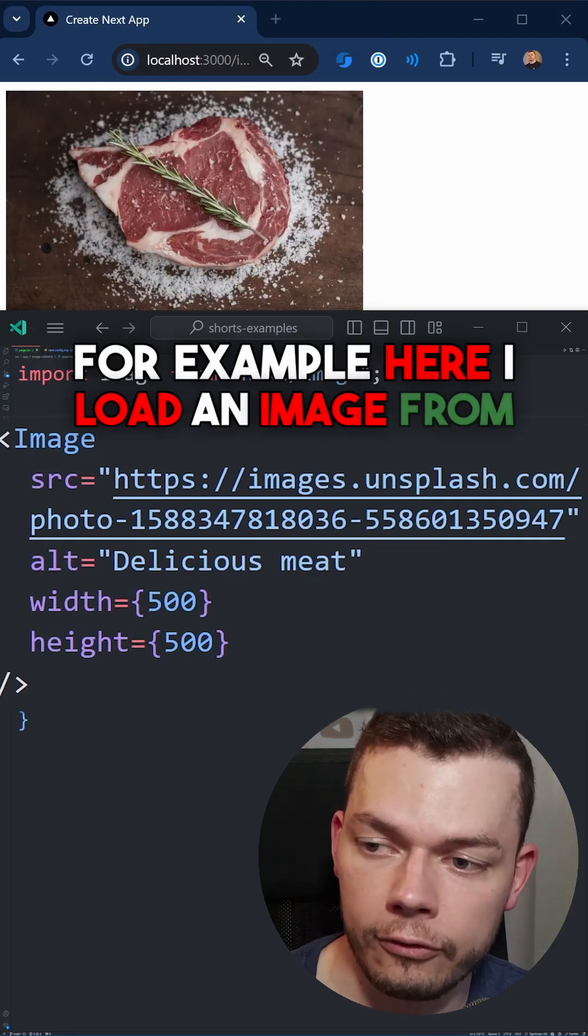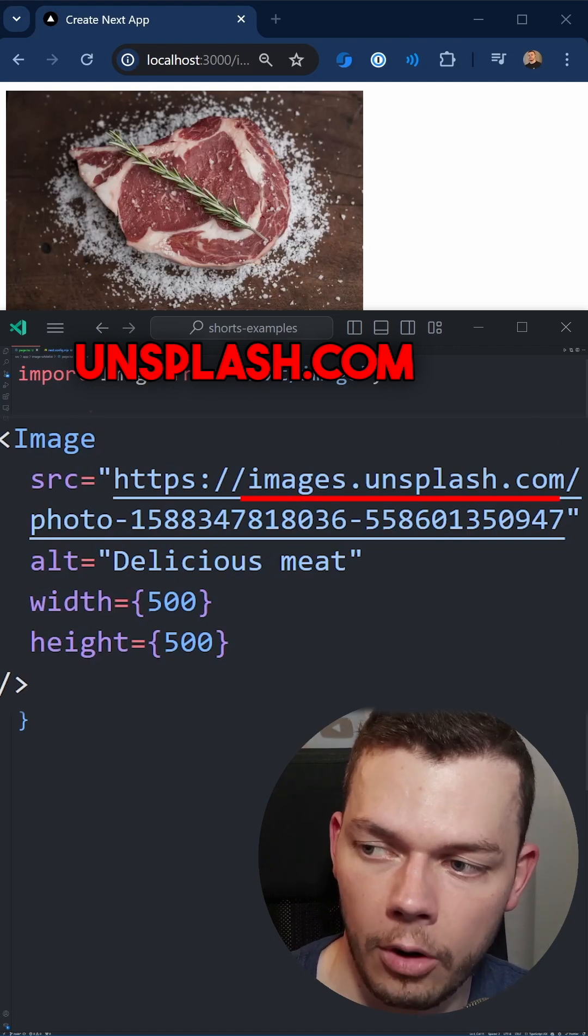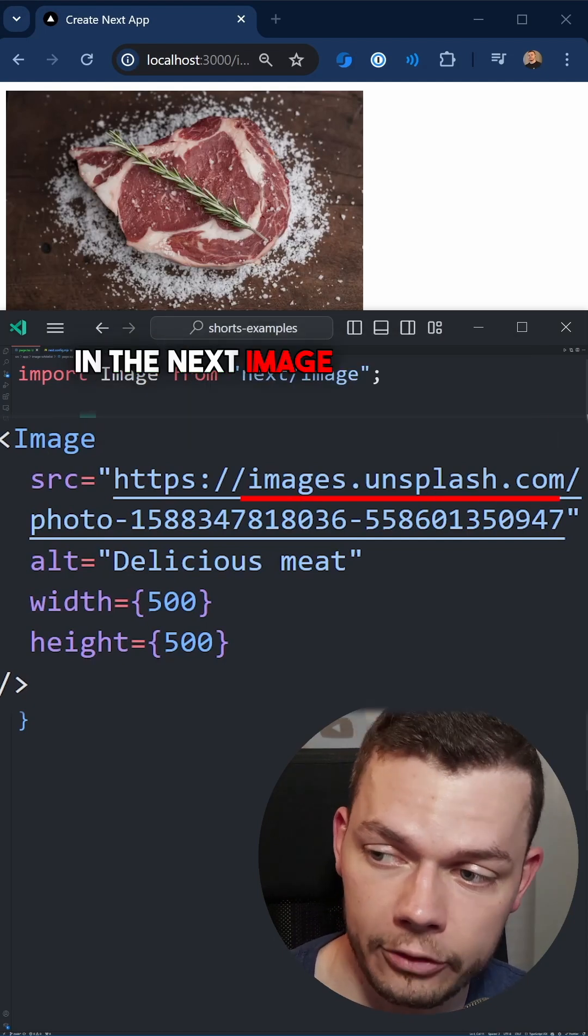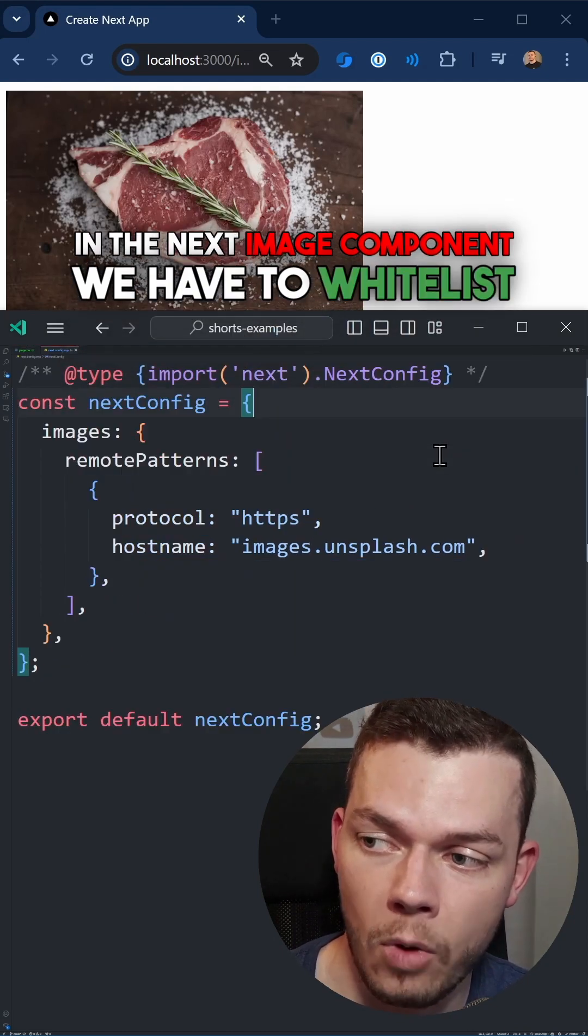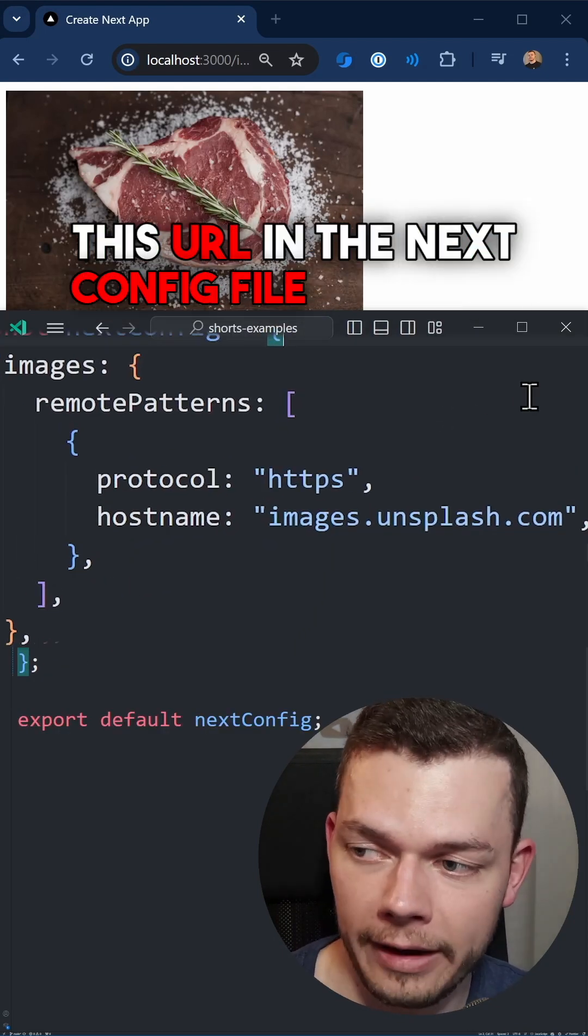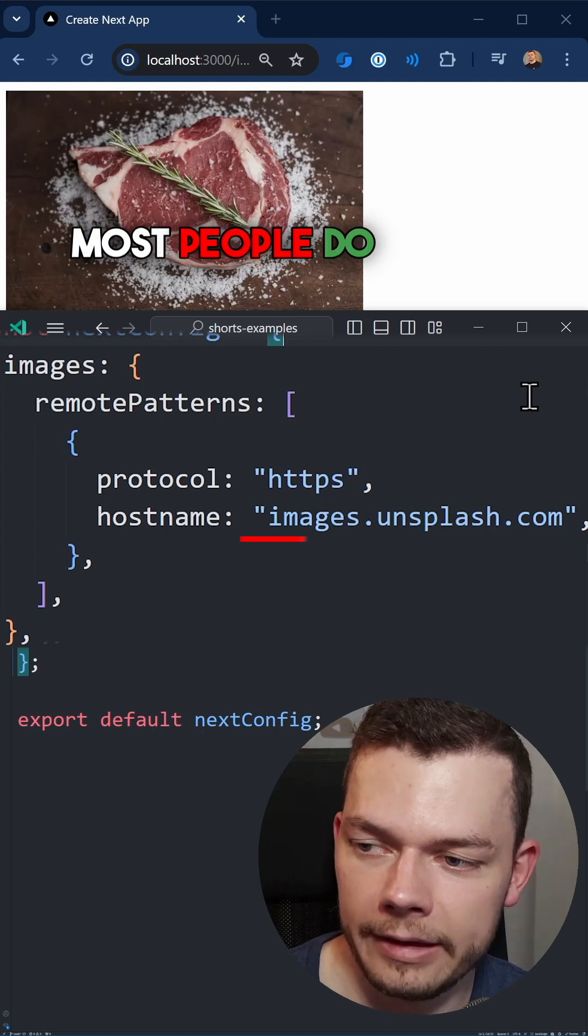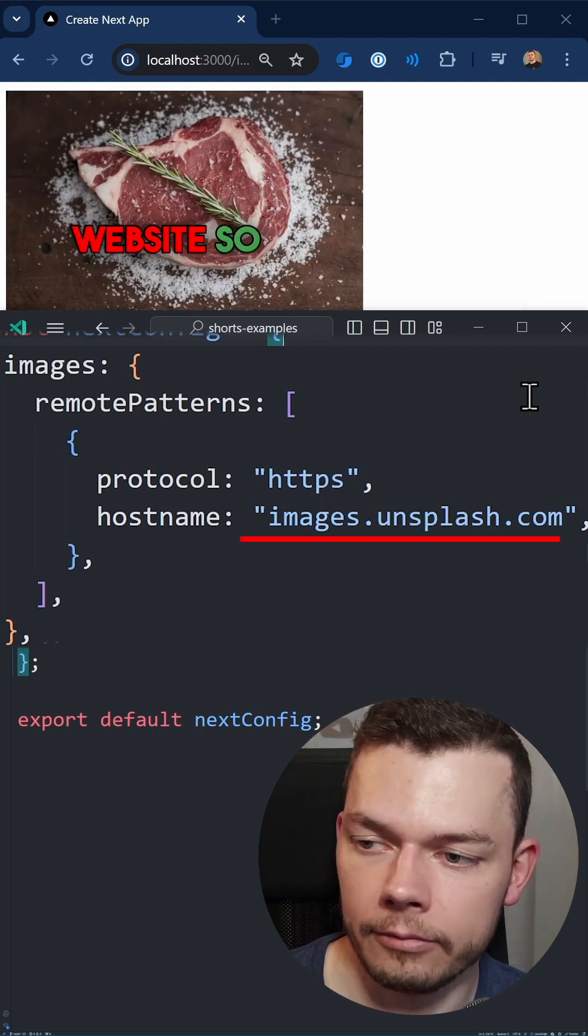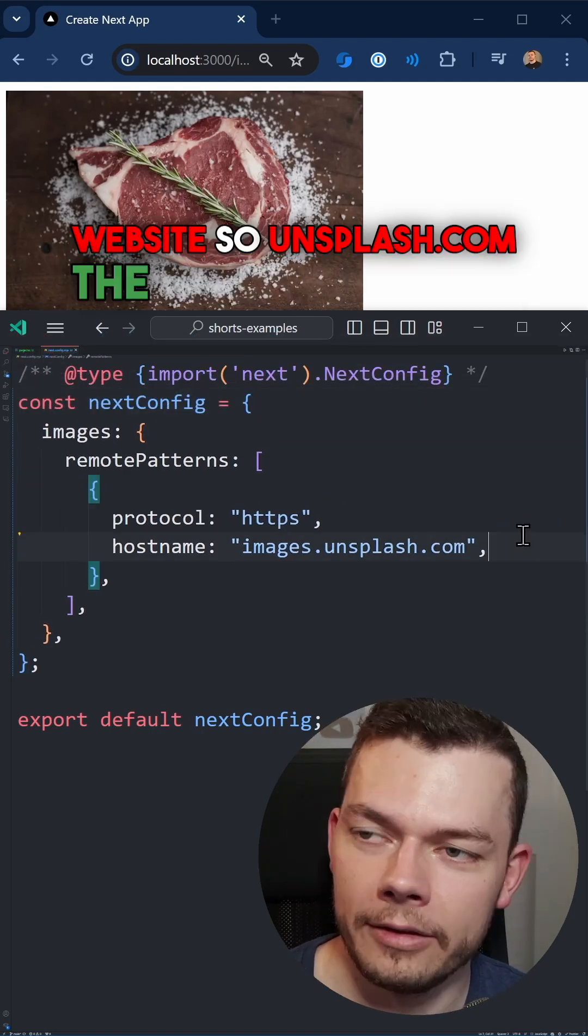For example, here I load an image from unsplash.com and in order to use this in the next image component, we have to whitelist this URL in the next config file. What most people do is they just allow the whole website, so unsplash.com.